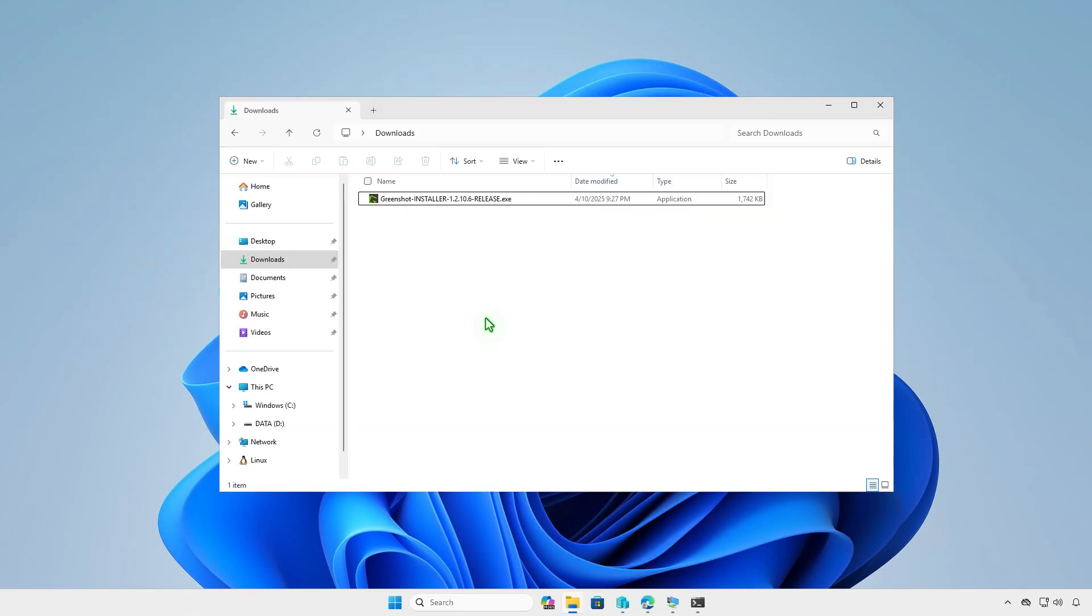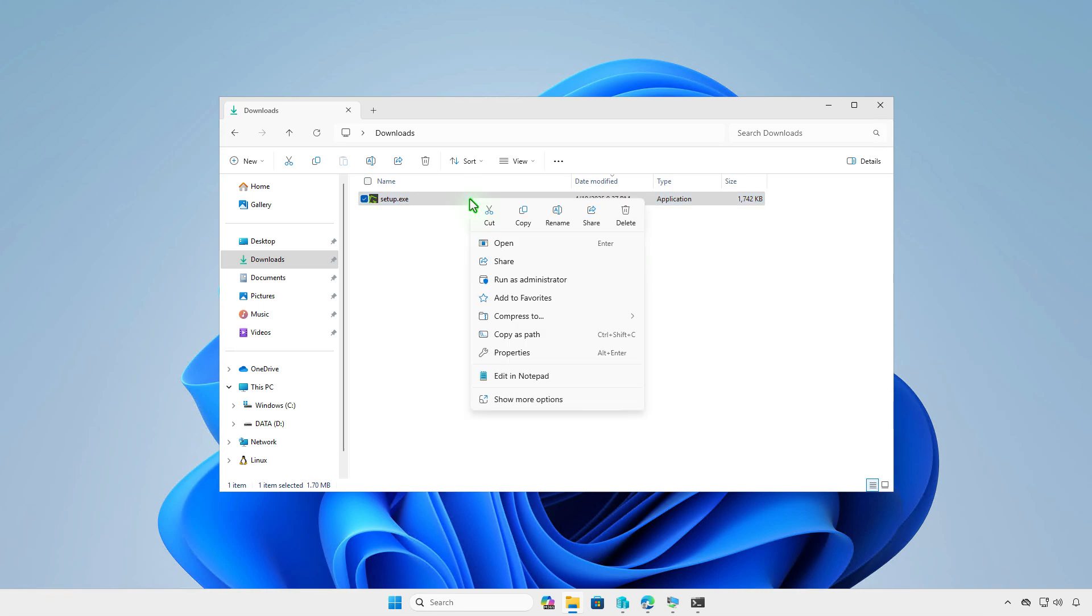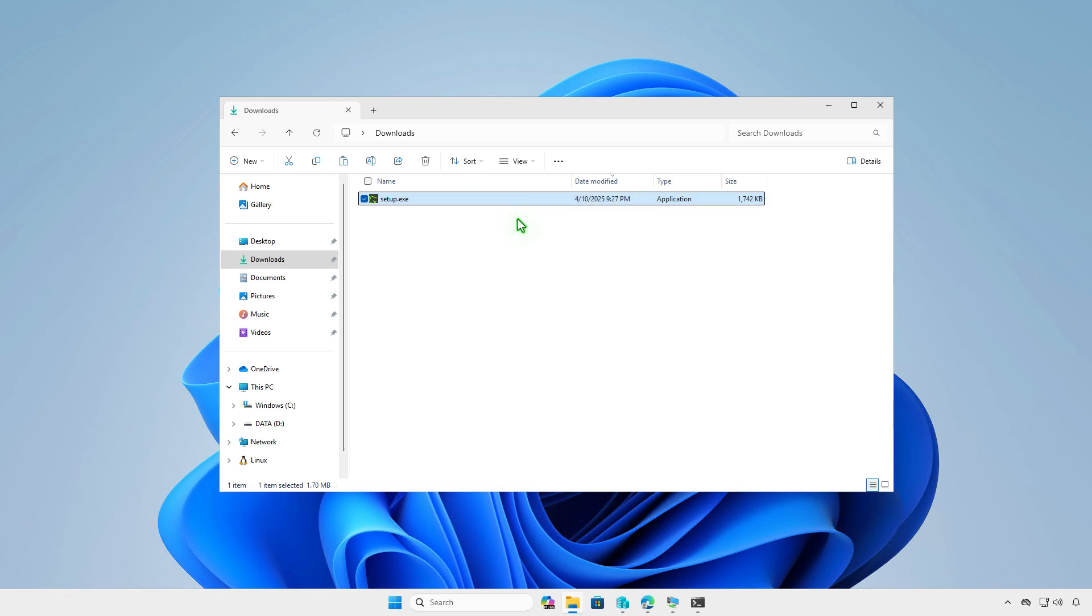Now, rename the downloaded file to Setup.exe. Then copy it to the input folder that we've created in the previous steps.